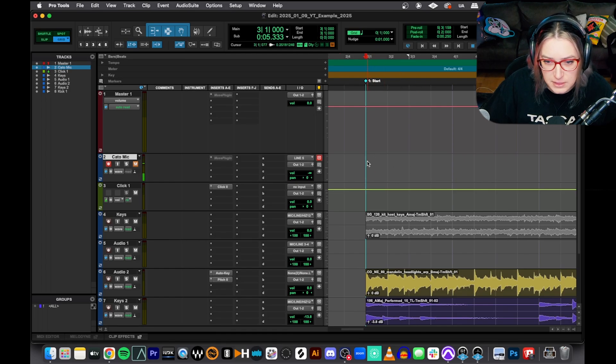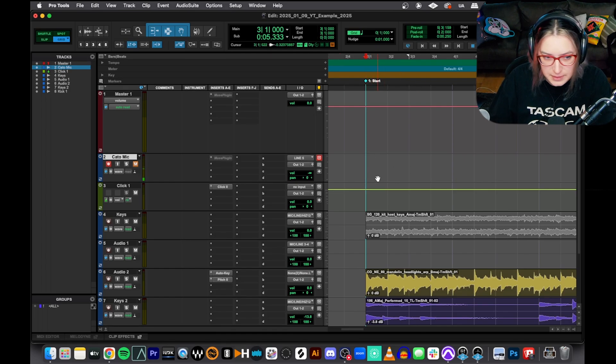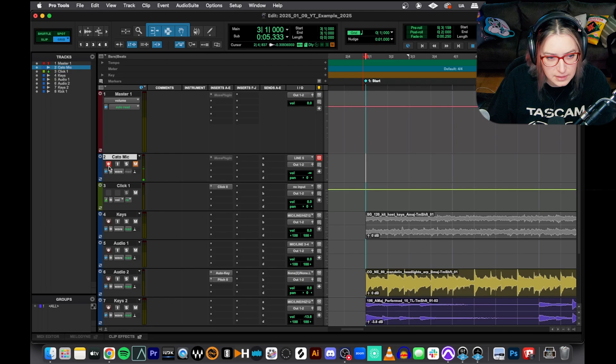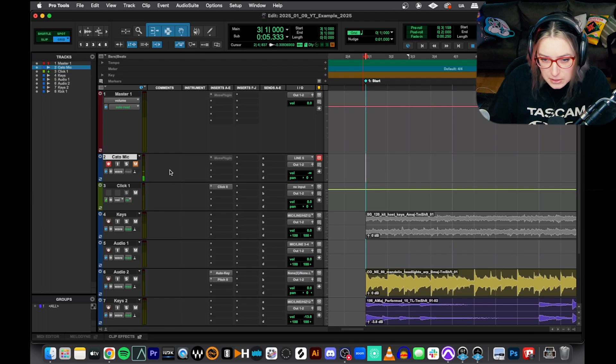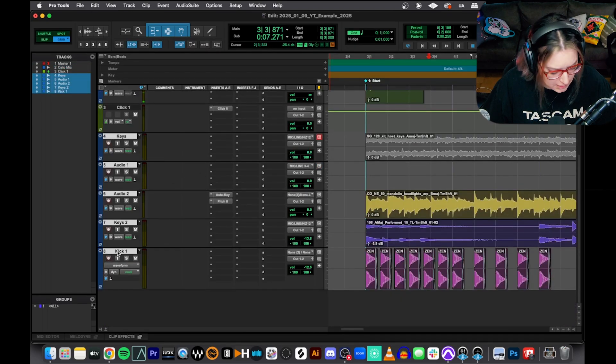So first of all, if we want to record in Pro Tools, there's a few ways we can start recording. You just have to record enable your track. I'm going to actually make all this stuff inactive. We don't need it.